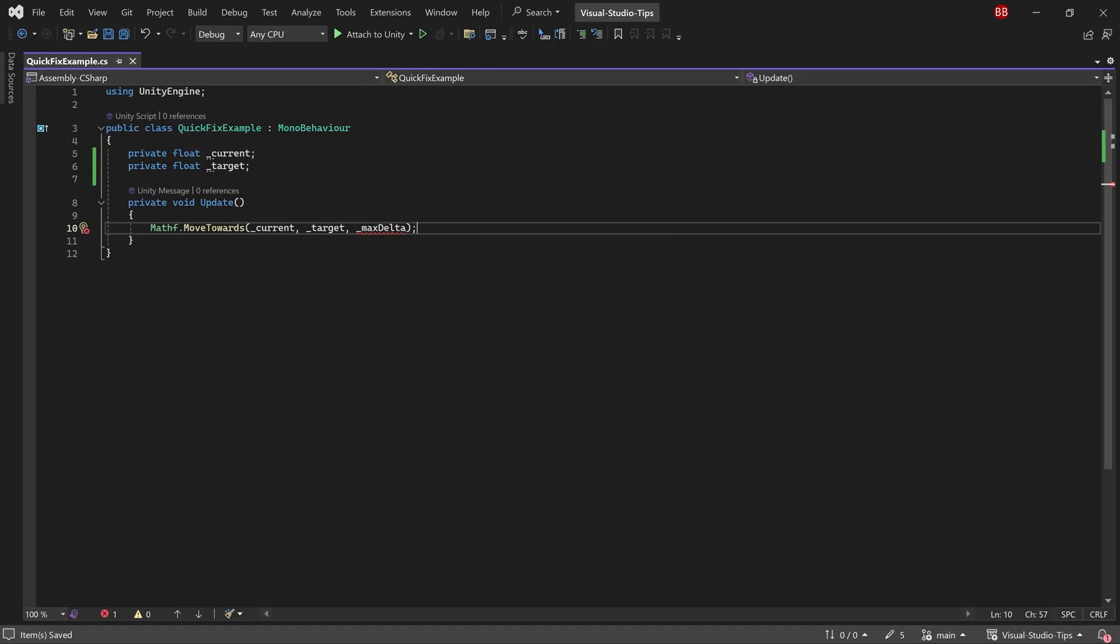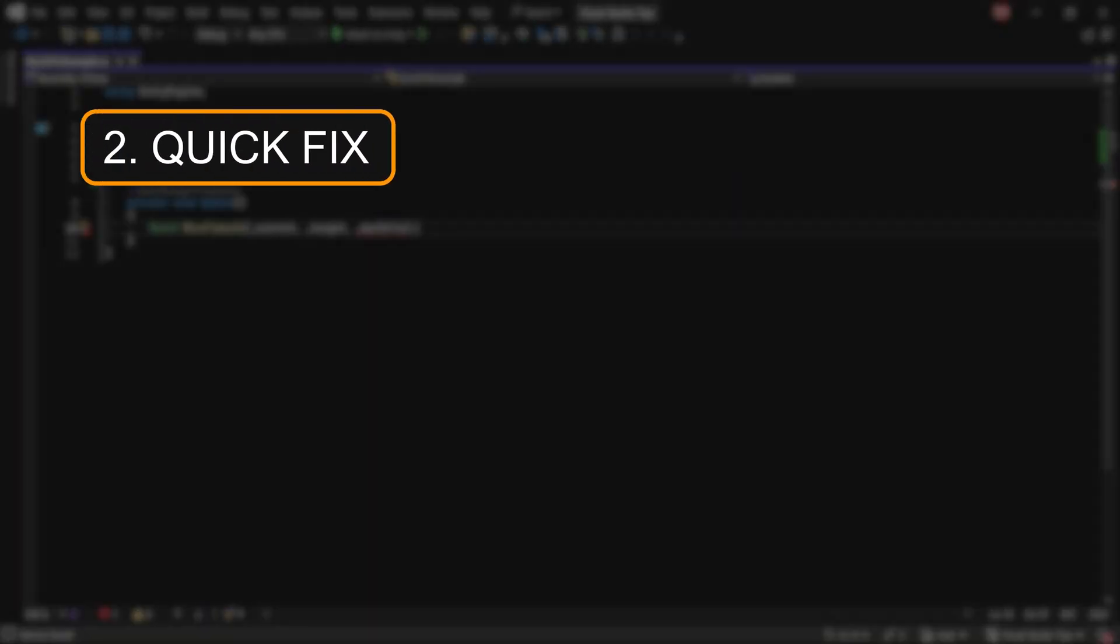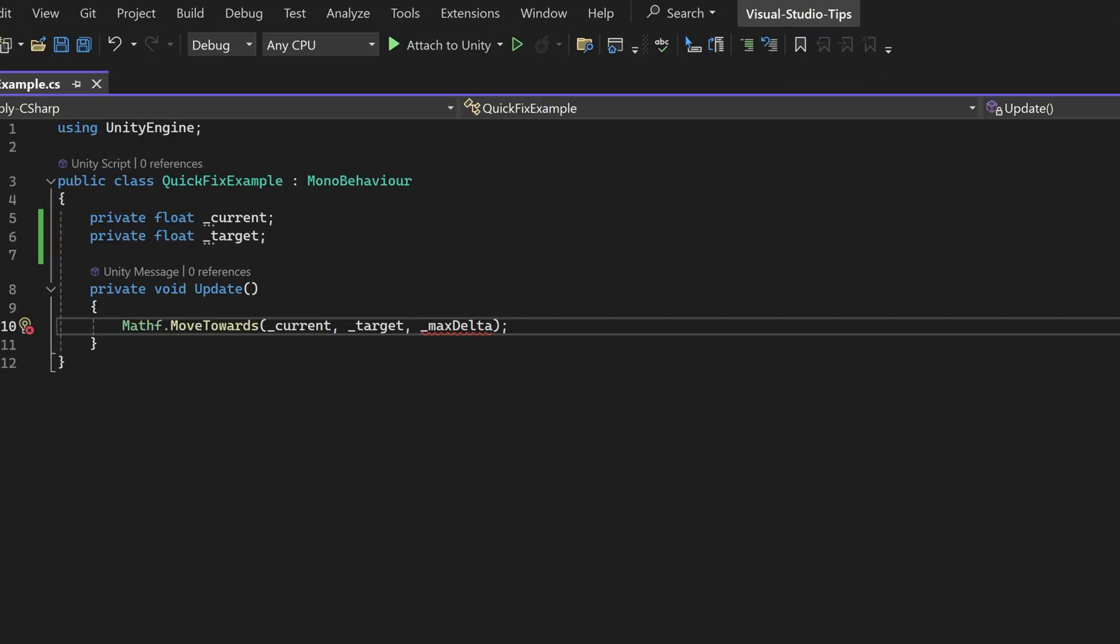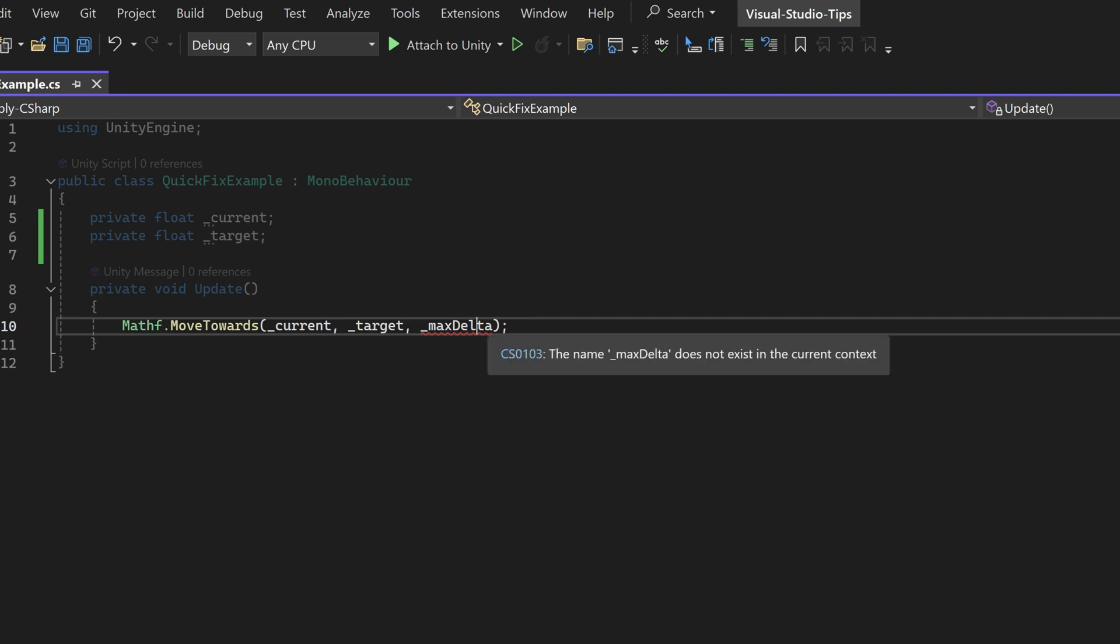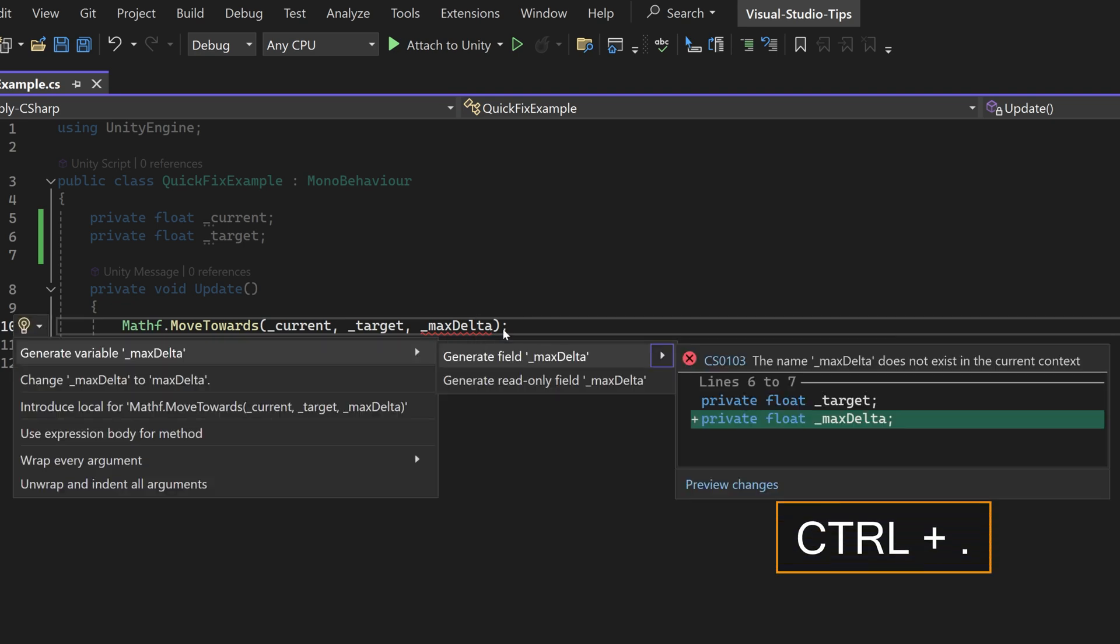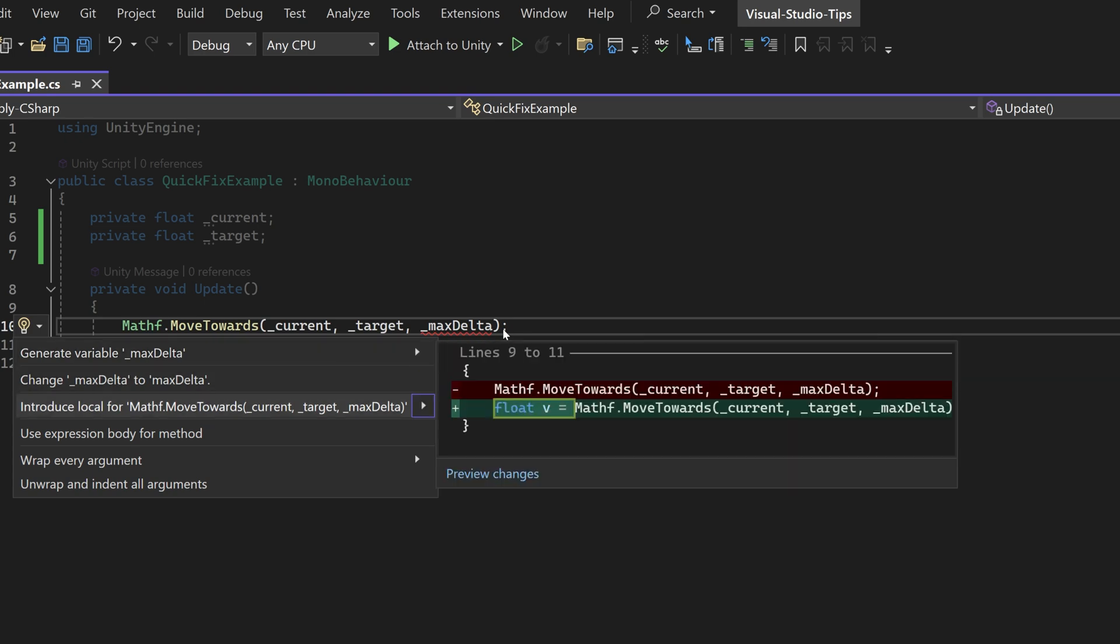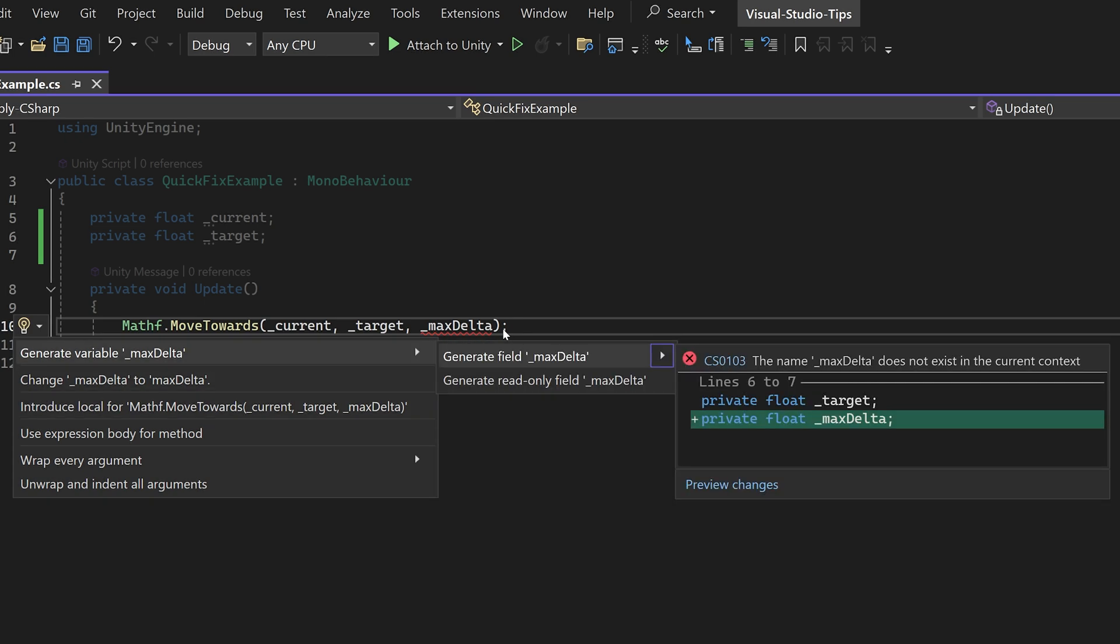Another cool tip for speeding things up is to use the quick fix option for those pesky errors you might miss as you code. For example, I'm calling the move towards method, but I accidentally forgot to declare max delta as a variable. Now it's underlined in red, which means Visual Studio has spotted the issue. If I just click on it and press control dot, Visual Studio will prompt me with possible solutions for this issue.